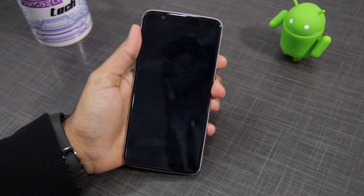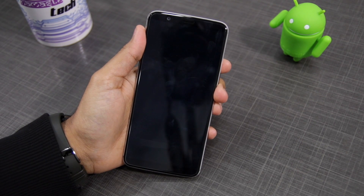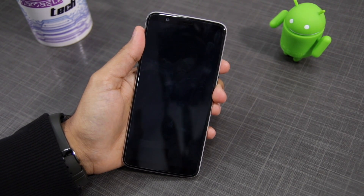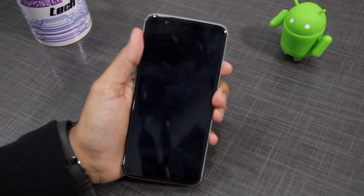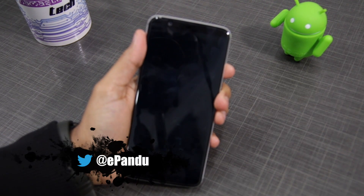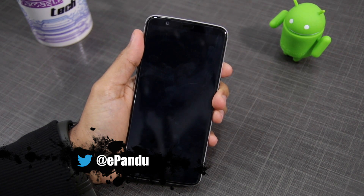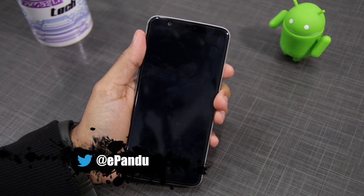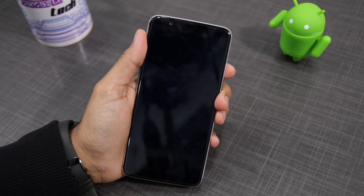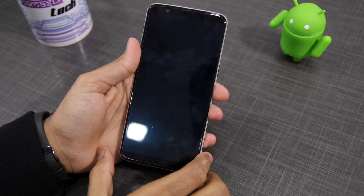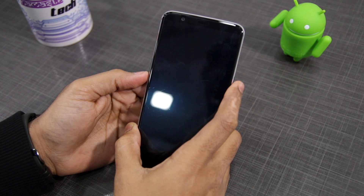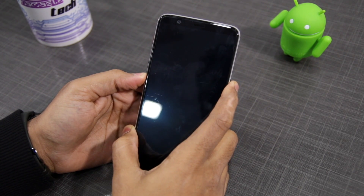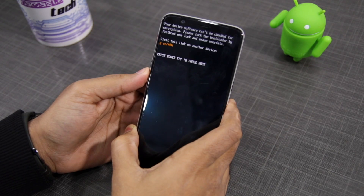Make sure to download and transfer the LineageOS 15 or 15.1 ROM file and the accompanying Google Apps package to your Android device, then proceed to boot it into recovery mode. Depending on your device, the process will involve switching it off first and then pressing a combination of keys involving the volume up/down buttons and the power button. On the OnePlus 5T used here, press and hold the volume down and power button simultaneously for a few seconds to boot into recovery mode.